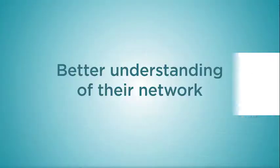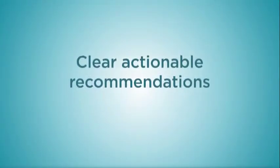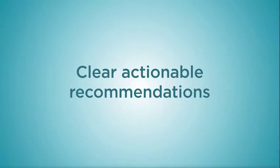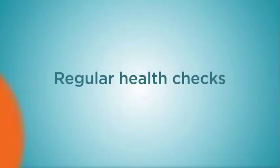Like a better understanding of their network, clear, actionable recommendations, and regular health checks.